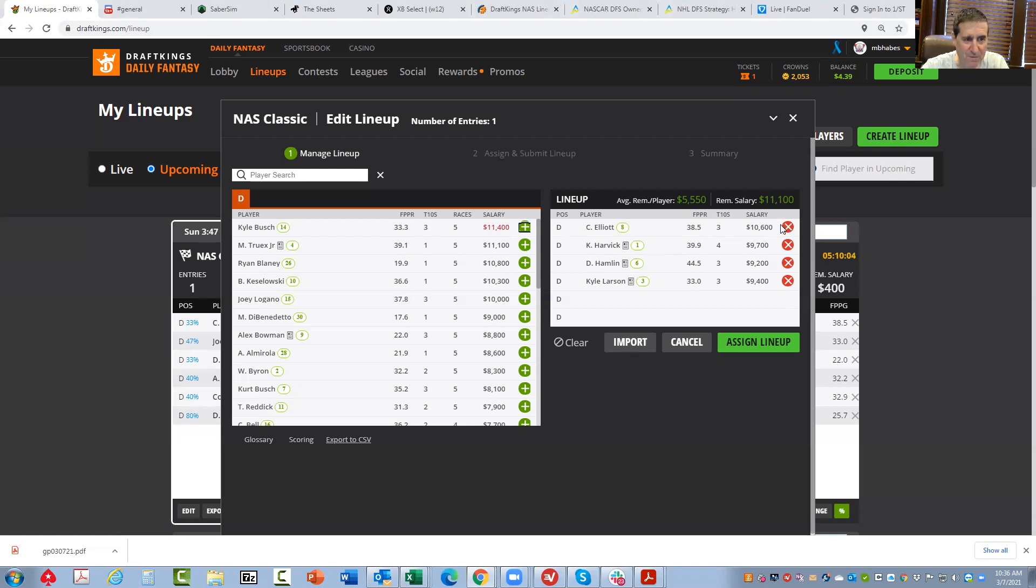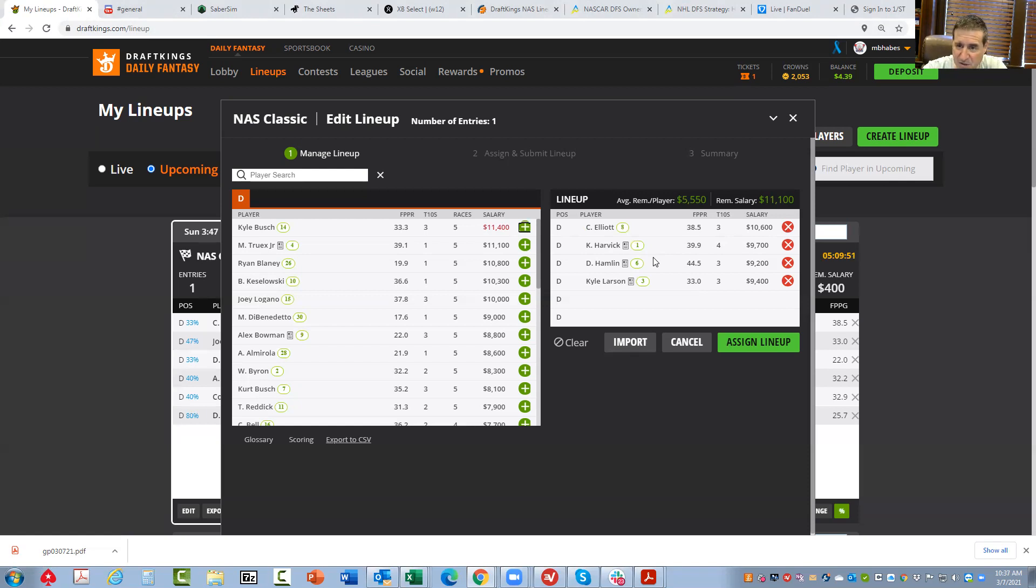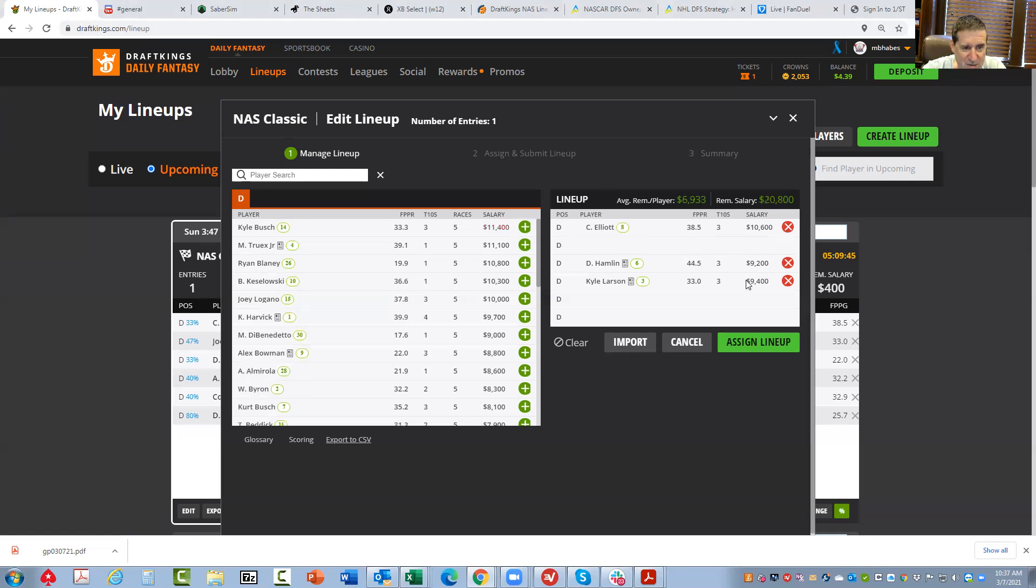This is what I'm going to do. The thing is that all these guys are starting near the front, so they all can't lead laps and they all can't run first. I'm going to have to prioritize here. The highest owned of all these guys is Harvick, so he's out. That's really just the way I'm looking at it.